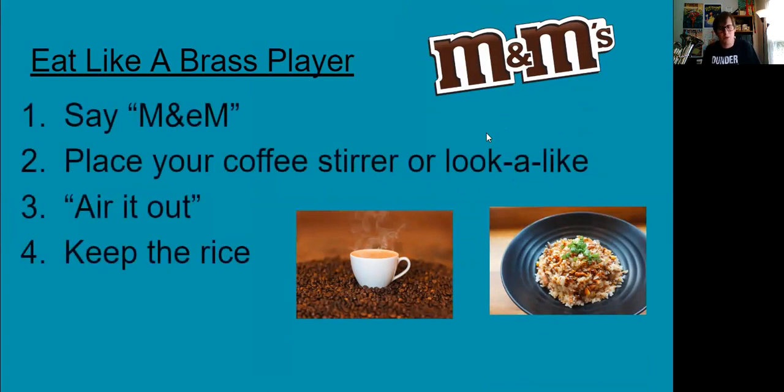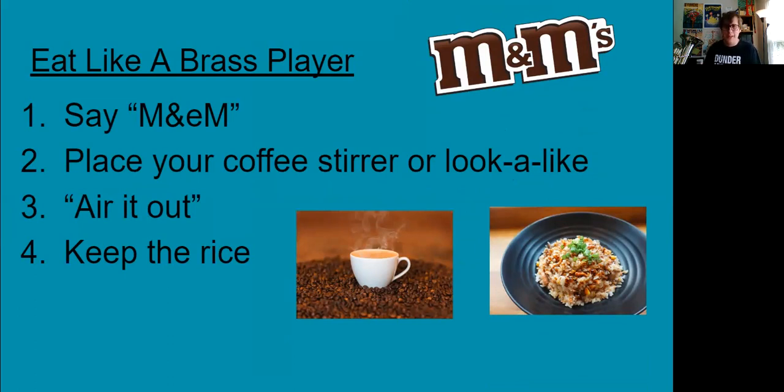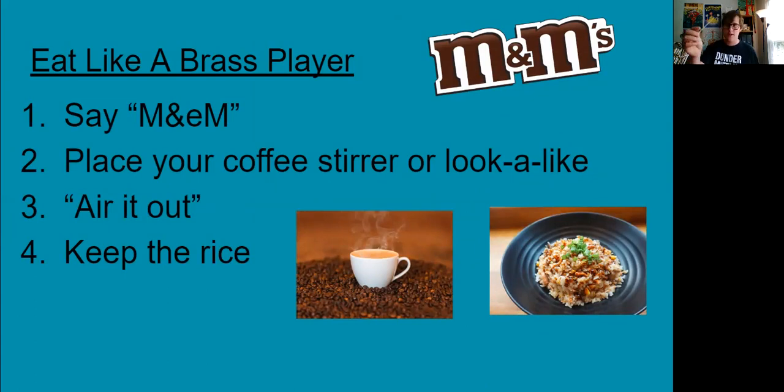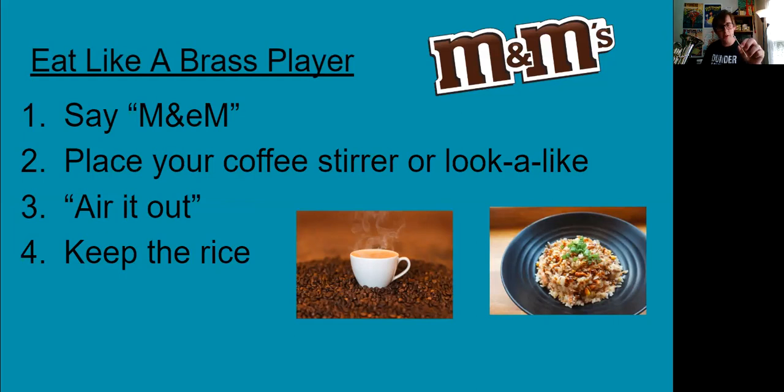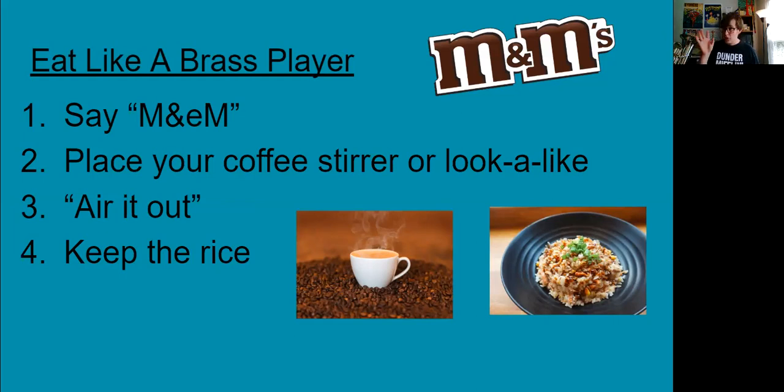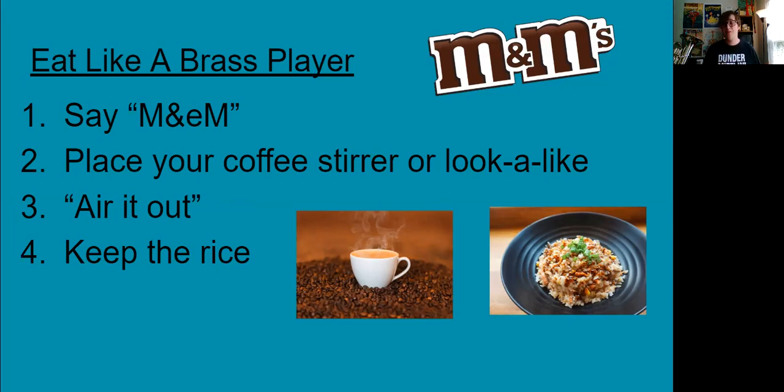First you're going to make sure you can say M&M. That's kind of a weird word. M&M. You also need to make sure you have a coffee stirrer or a coffee stirrer look alike. I couldn't find a coffee stirrer because I drink my coffee black, but I do have a kebab stick so that'll work. Something that's small. A pencil is a little bit too big but a kebab stick will work fine. Then you've got to be able to air it out. I'll show you what that means in a second. And then you've got to be able to maintain the right space between your lips.